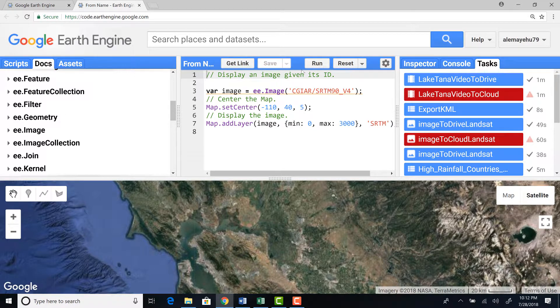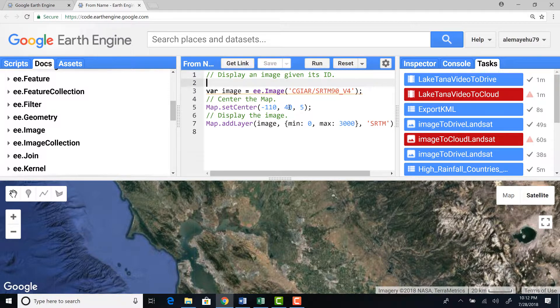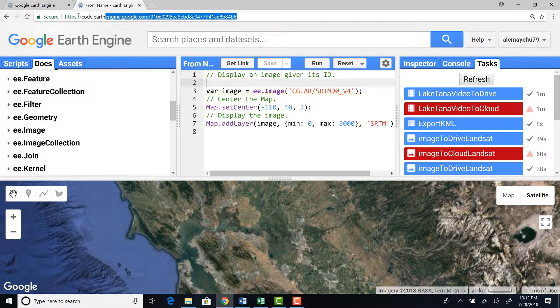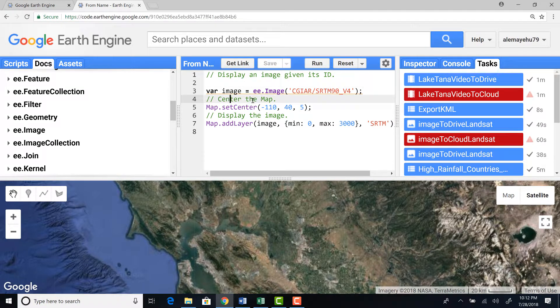And here, here's the get link button. The get link button, for example, for this script, if I wanted to share it with other people, I would generate a get link. And then it would automatically generate a link. So I can copy that link and then share it with other people. So when they open it, they'll have the same script. They'll access the same script that I'm opening here.